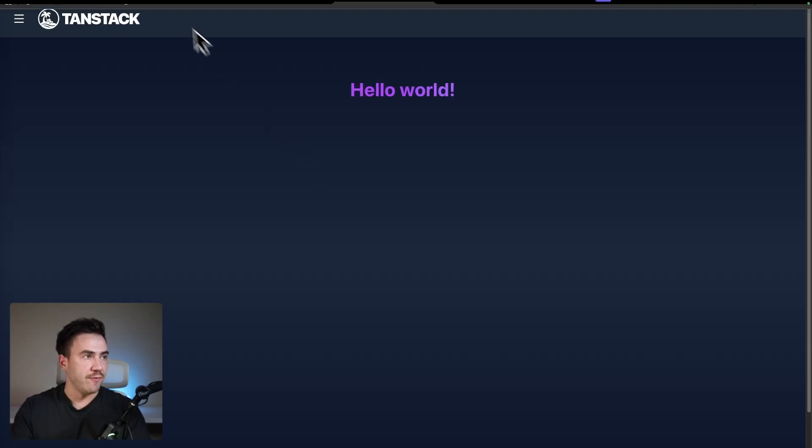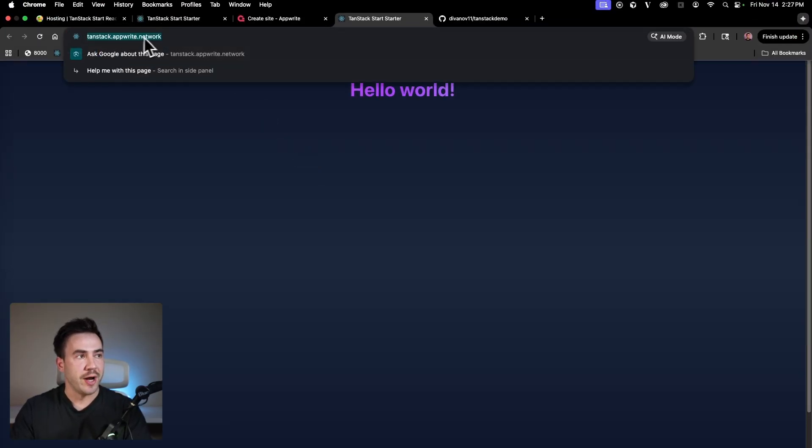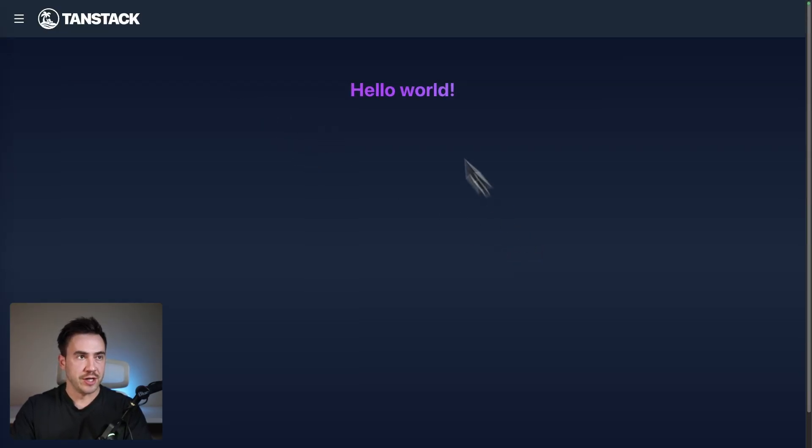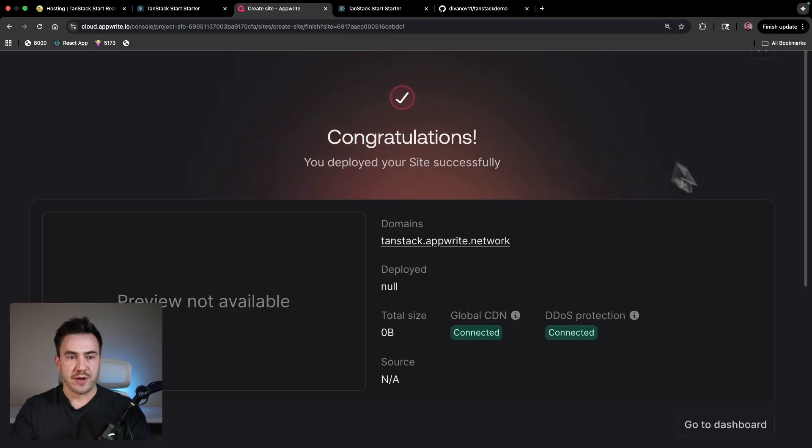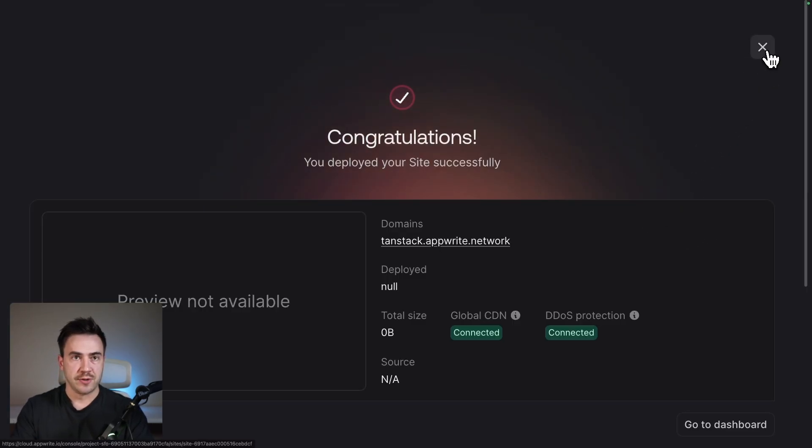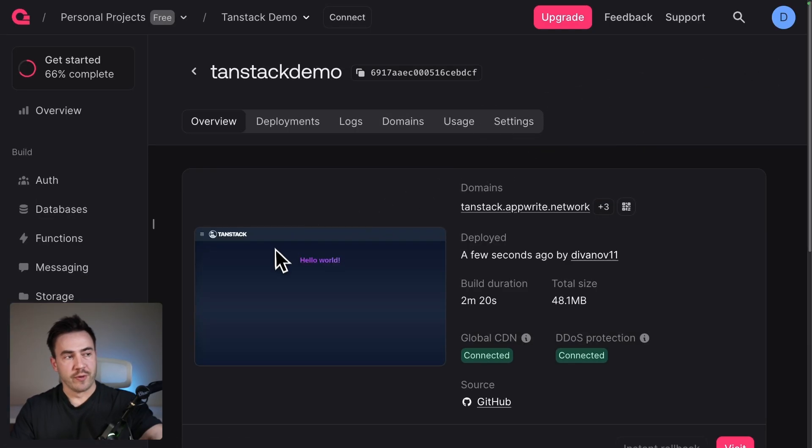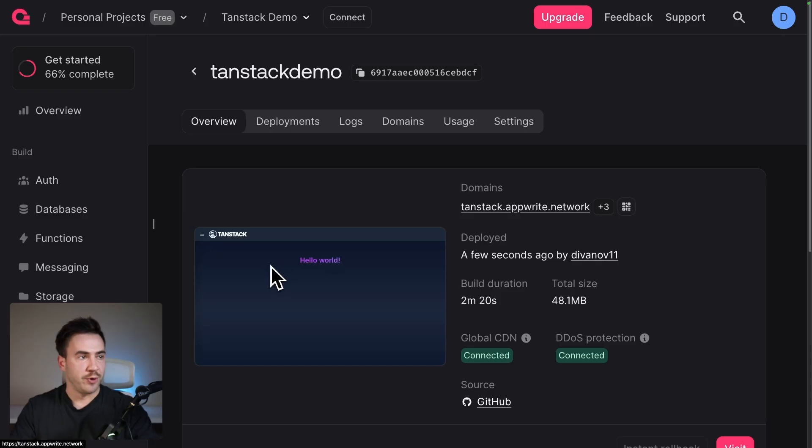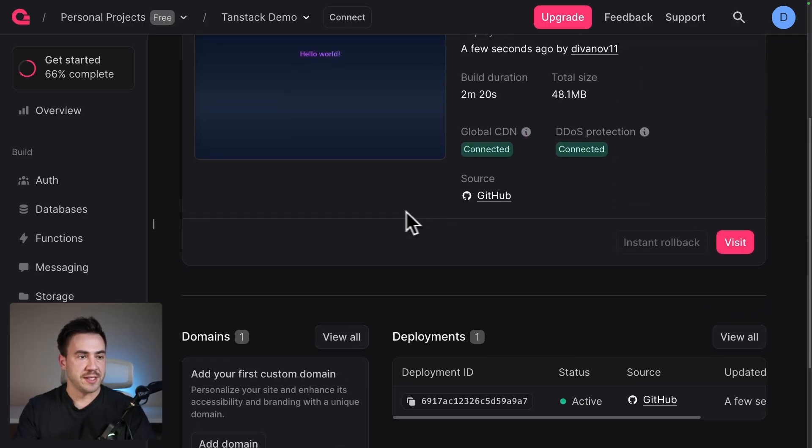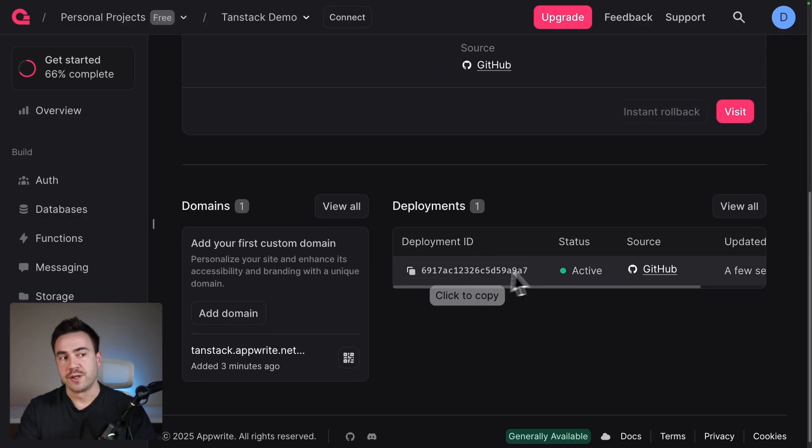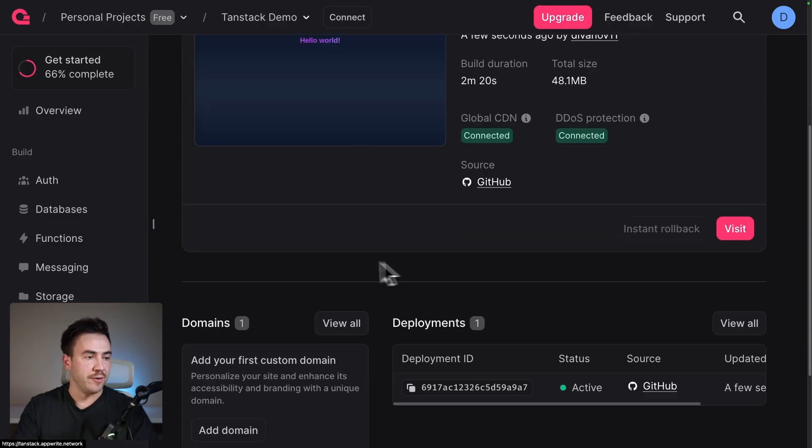This is a live website with the .appwrite.network extension. Now let's quickly just go back to AppWrite Sites. Let's close this out and let's take a look at the dashboard. If this is your first time seeing this, here we go. Now we see that preview deployment in our overview tab. We see all the basic settings for our project. We can see all our deployments here.